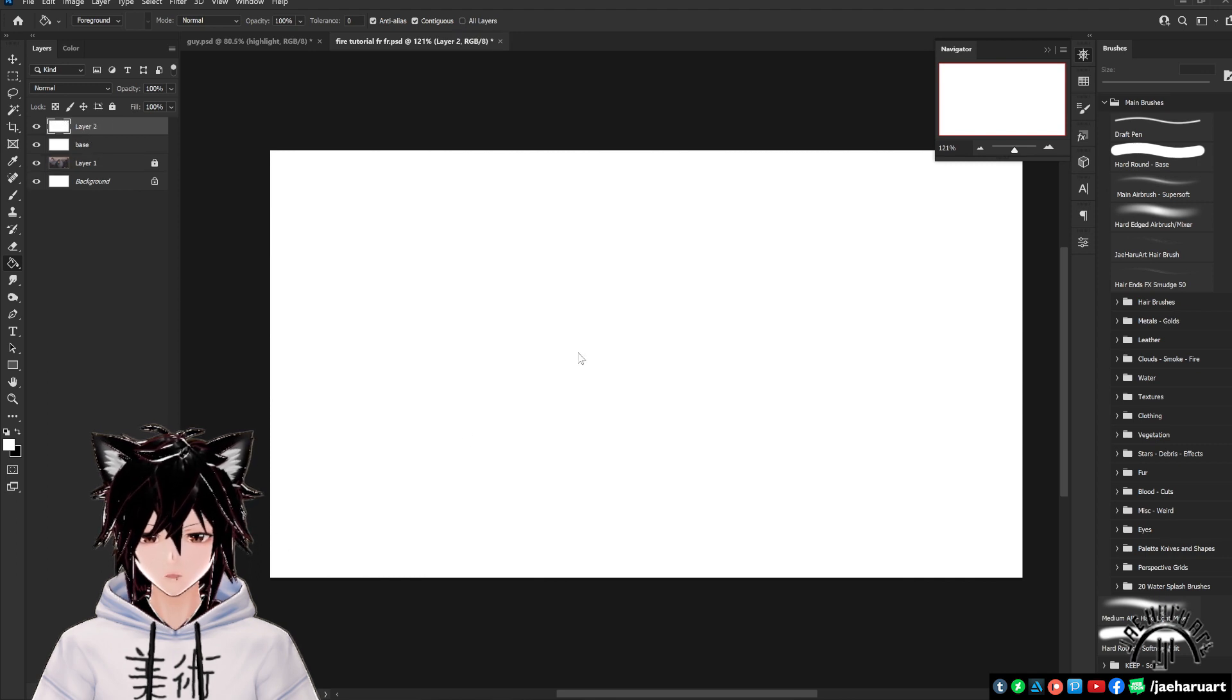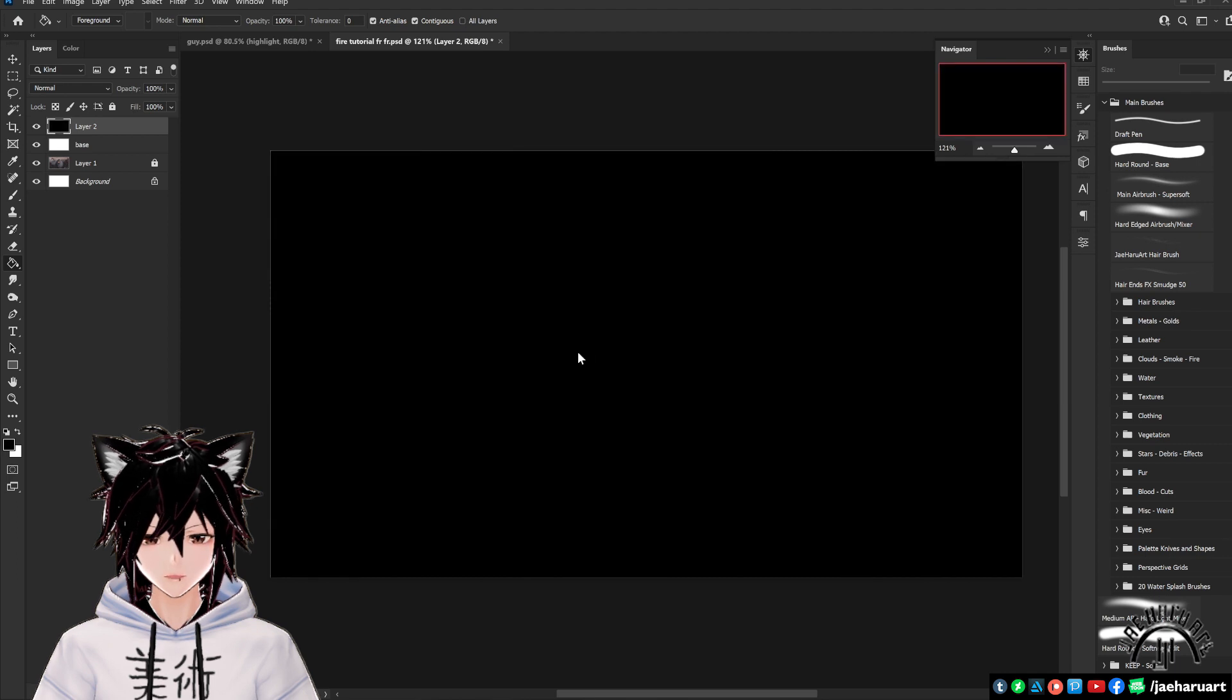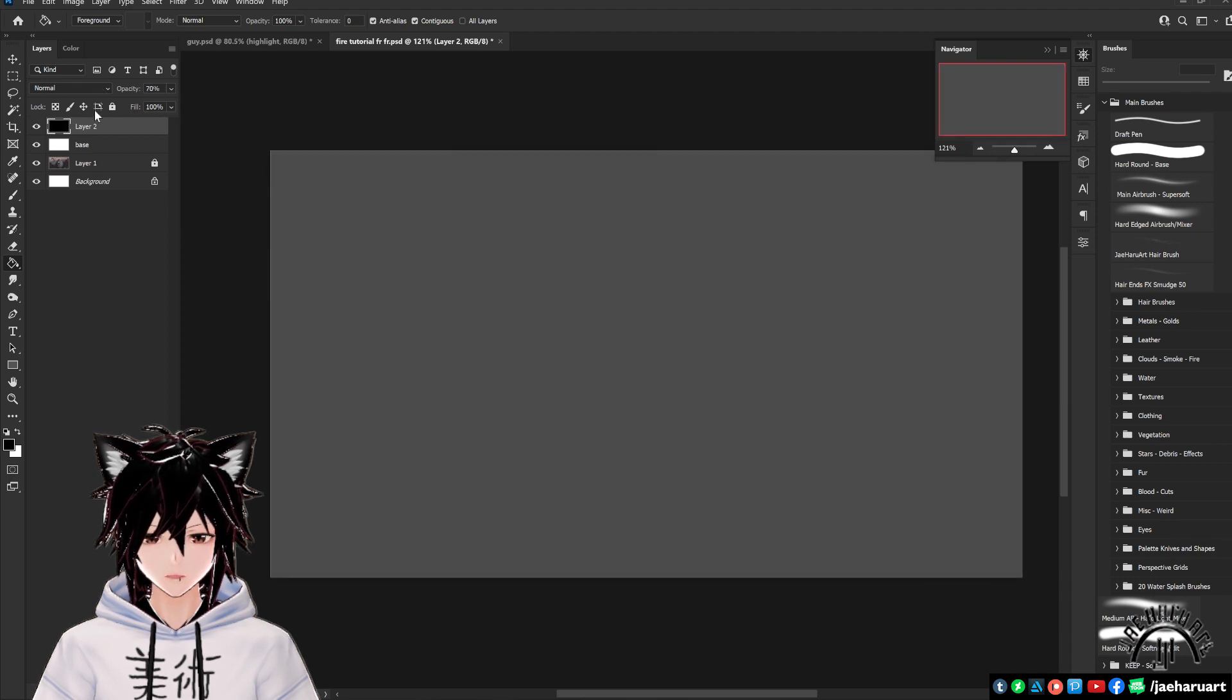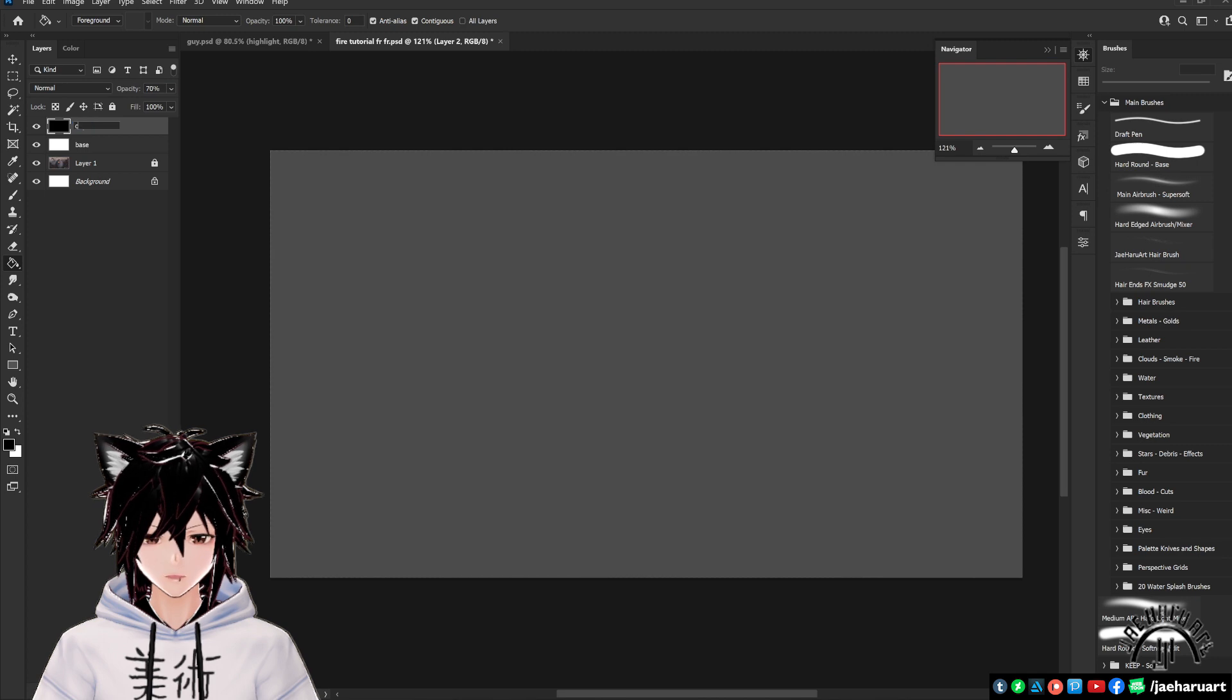Create another new layer, paint this layer black, and lower the opacity to 70%. We're going to use this layer to both see our fire and control its intensity, so go ahead and name it control layer.